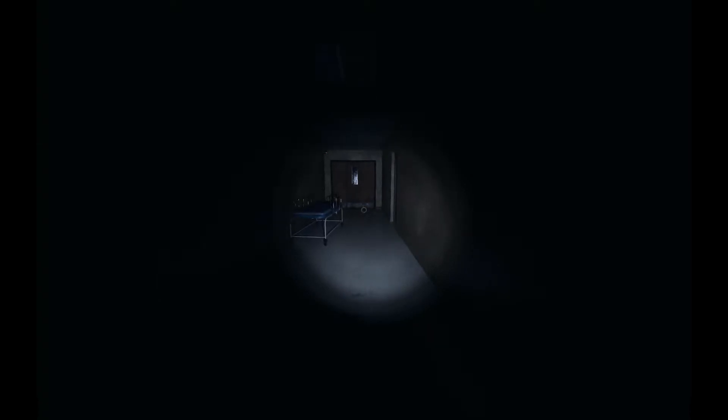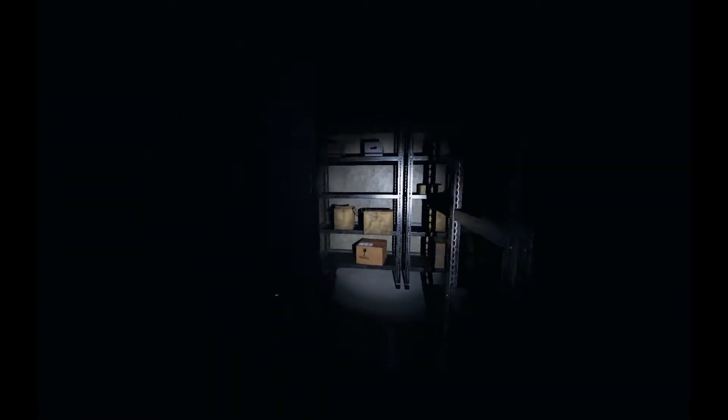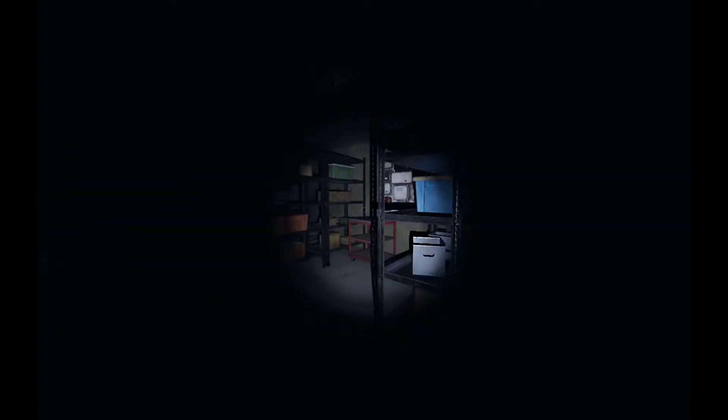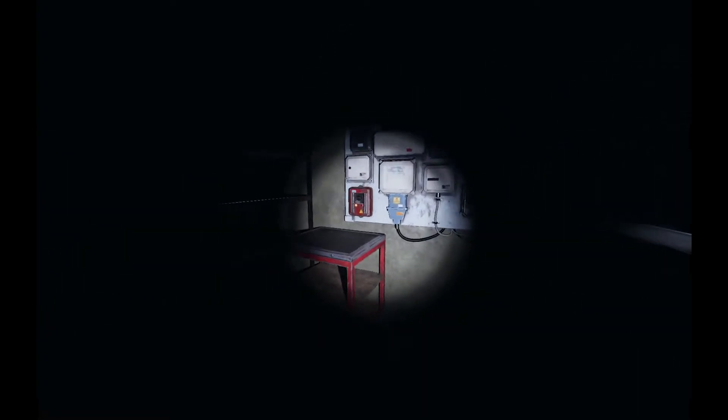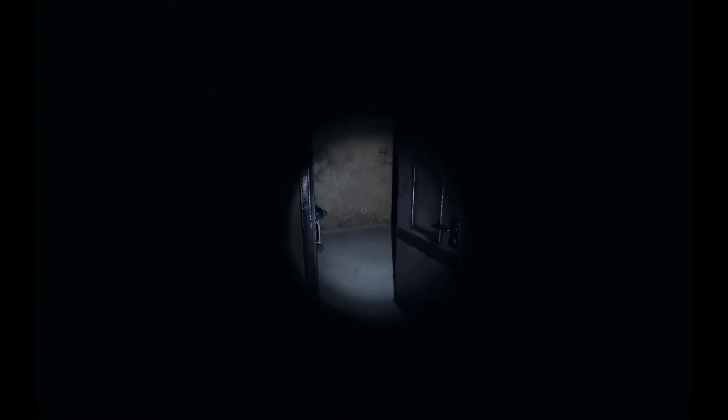I believe there's a door at the end of the hall here to go in. Oh, I think that's it. Are you in here breaker? Oh, there it is.